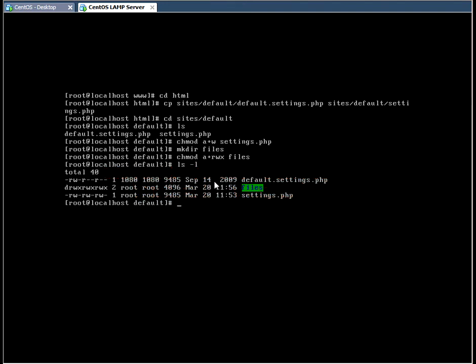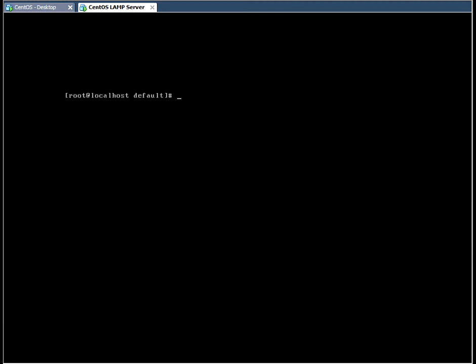So doing ls-l we can see those two files that were in that directory previously. And then you will create the directory called files with the appropriate permissions set. I'm going to clear the screen.